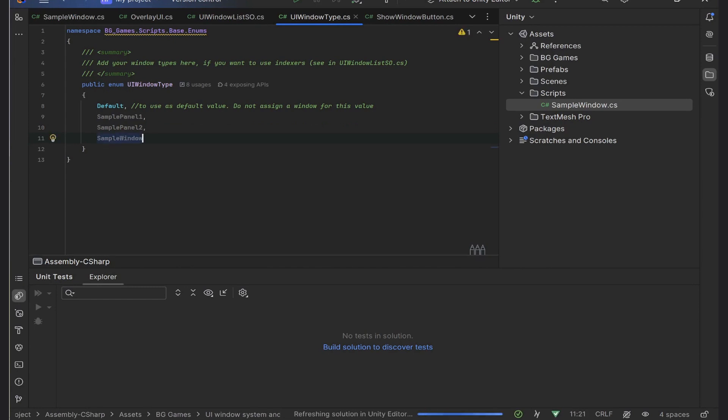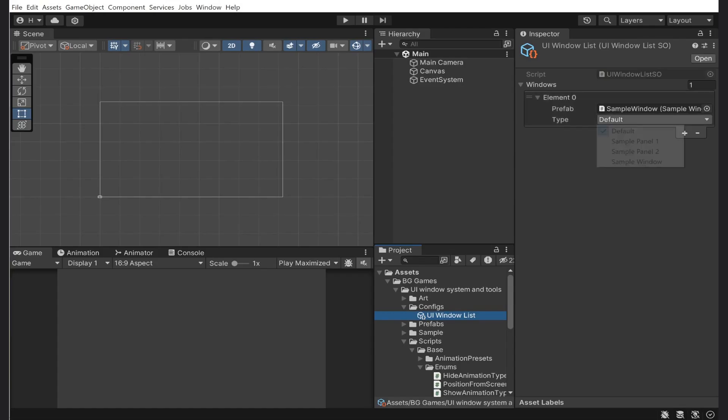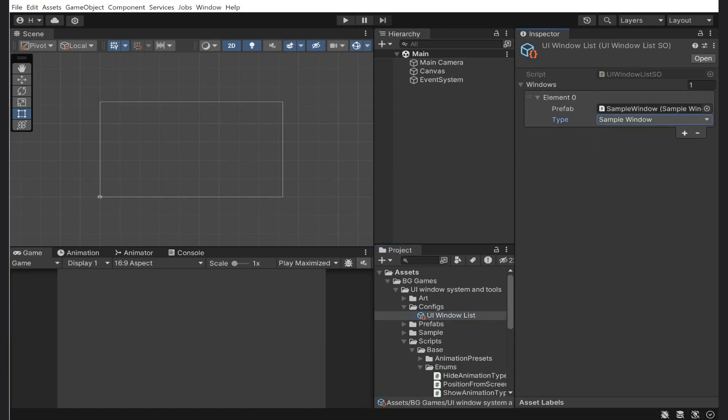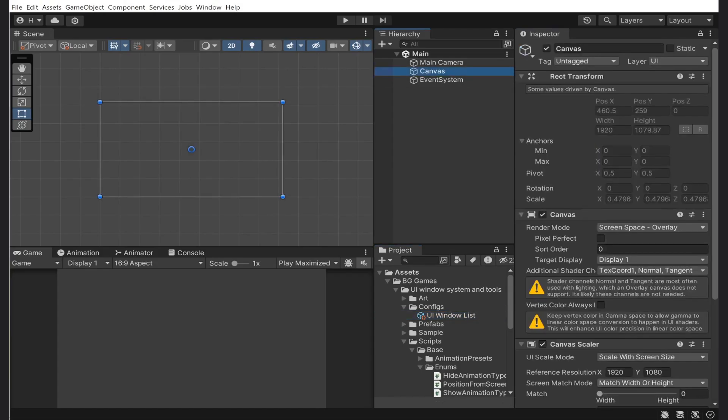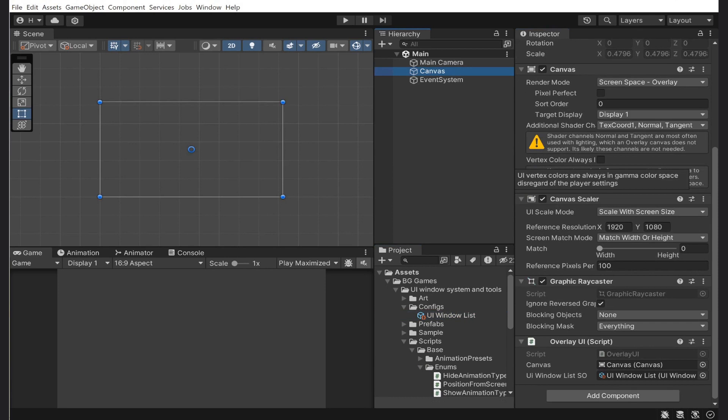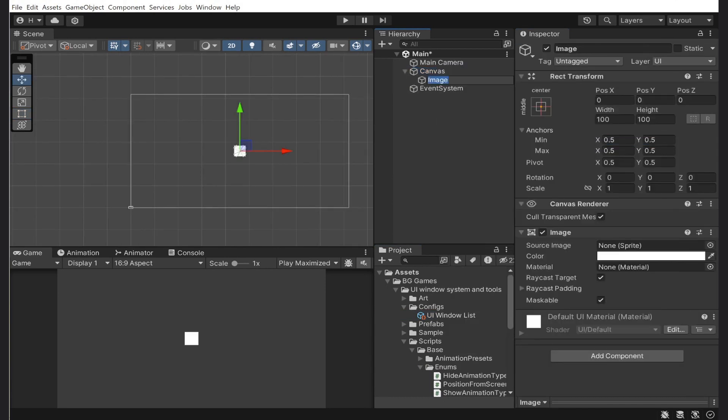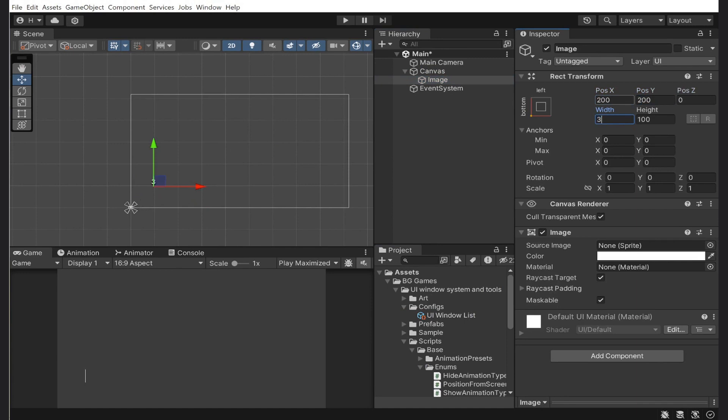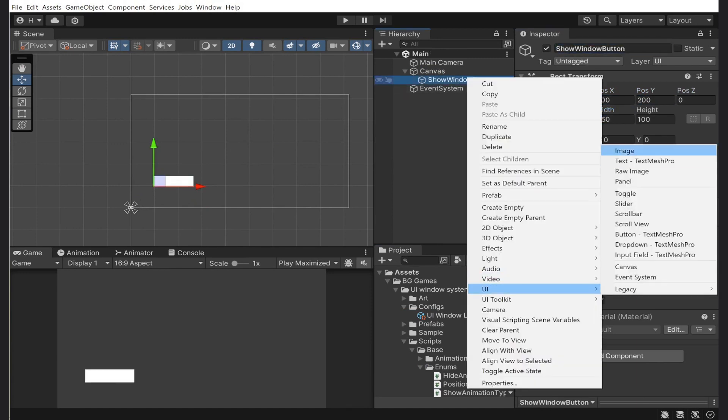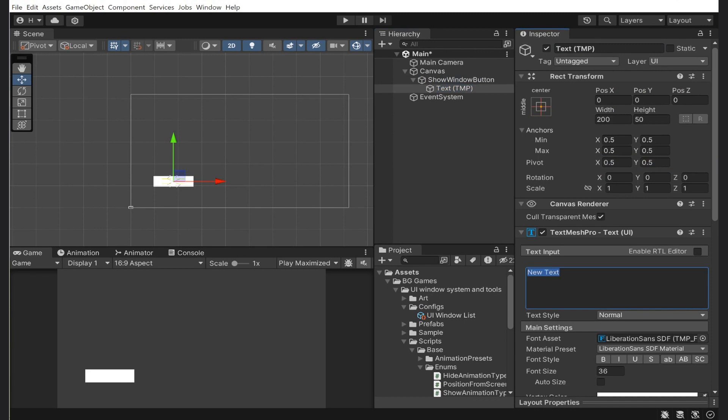Now back in the inspector, I will use our custom UI button system. I will create a simple button in the bottom left corner and attach the show window button component to it.